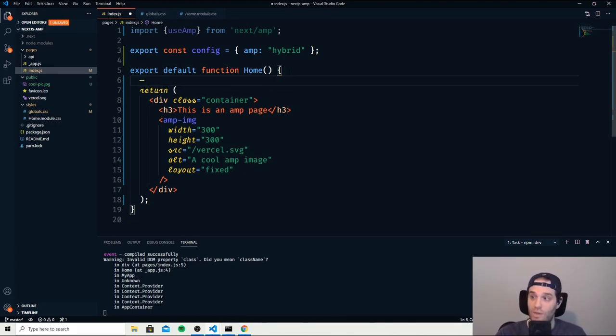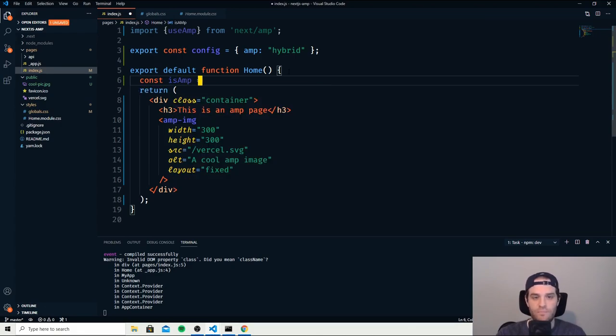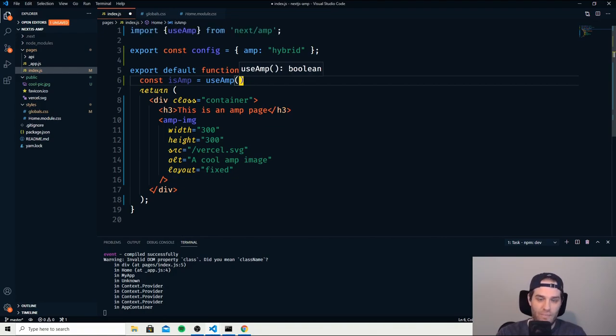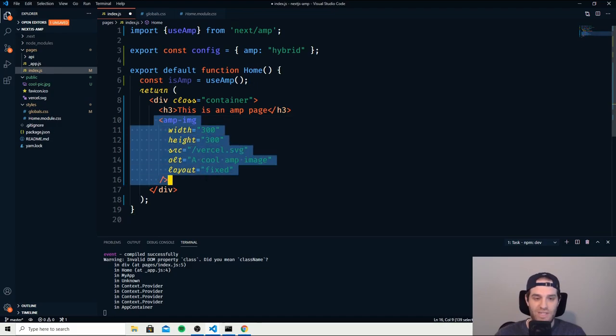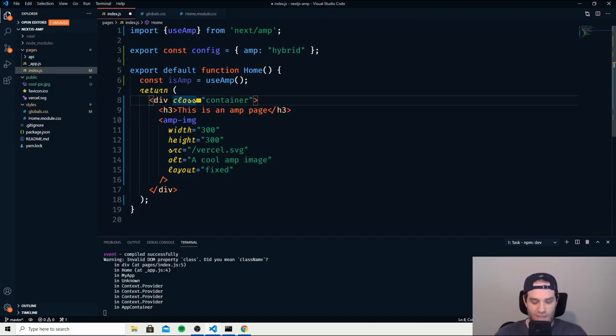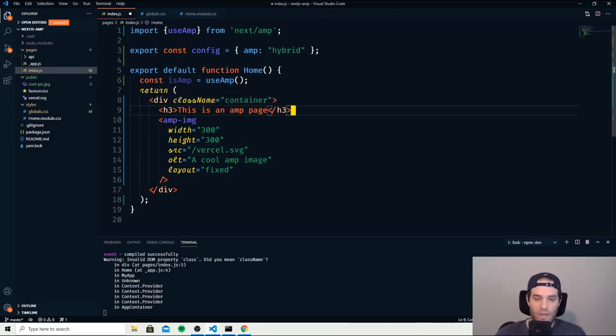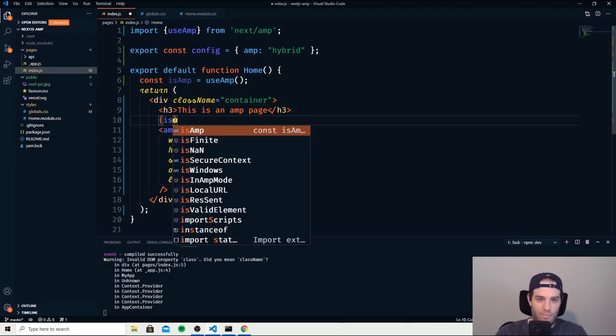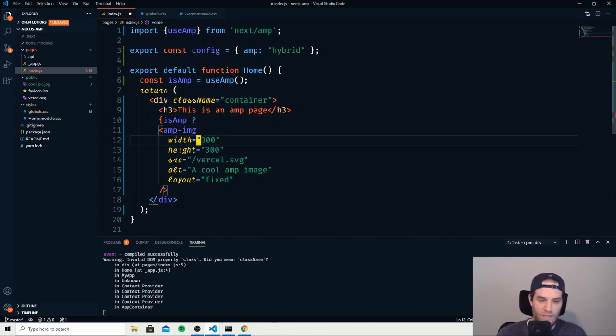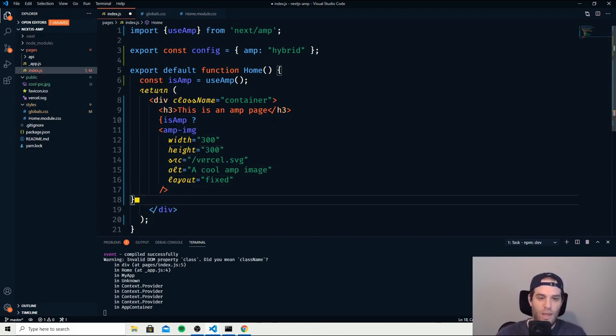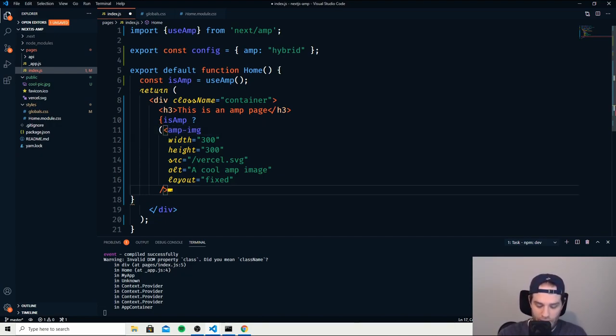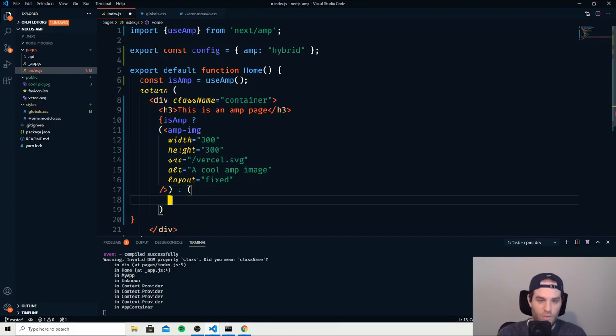Now what we can do is actually say isAMP and then useAMP and that essentially gives us a true or false statement. So what we can do here is put this inside of an element and make that change. So first what we can do here is say isAMP, then we can do this. Else we will load a standard HTML here. So now we have that section, now we can just load in an image.